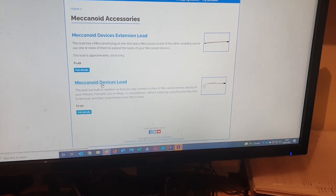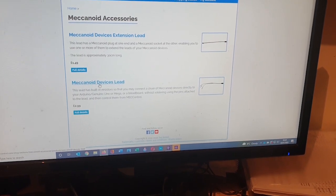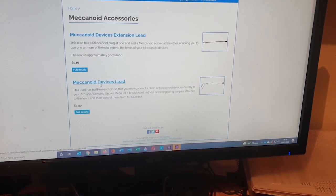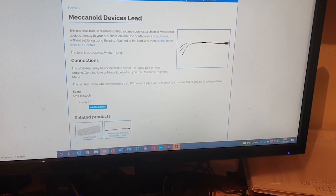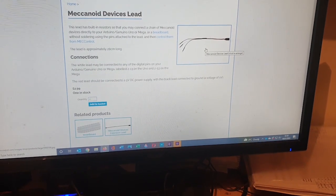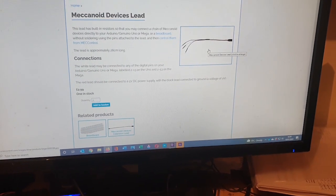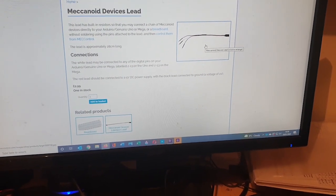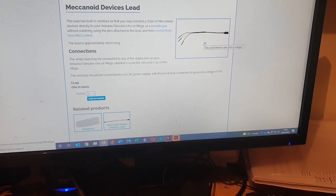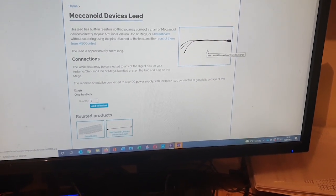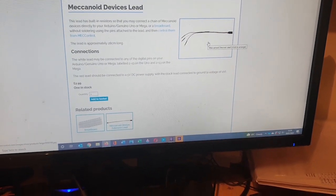Yeah that's what connects the Arduino board up to the mechanoid servers and that doesn't come in the starter pack, so if you do want to control them you need this as well.